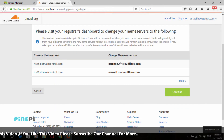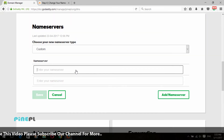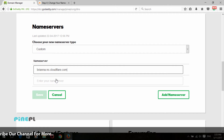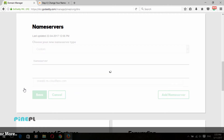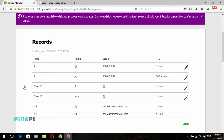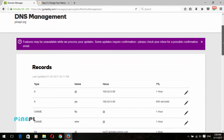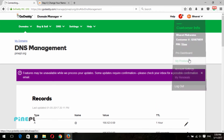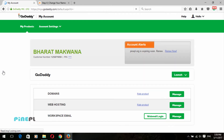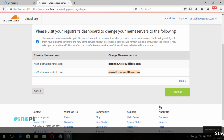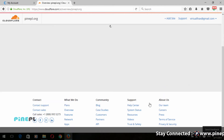Here, paste your Cloudflare nameservers and click the Save button below. After successfully changing the nameservers, go back to the Cloudflare website and click on the Continue button.